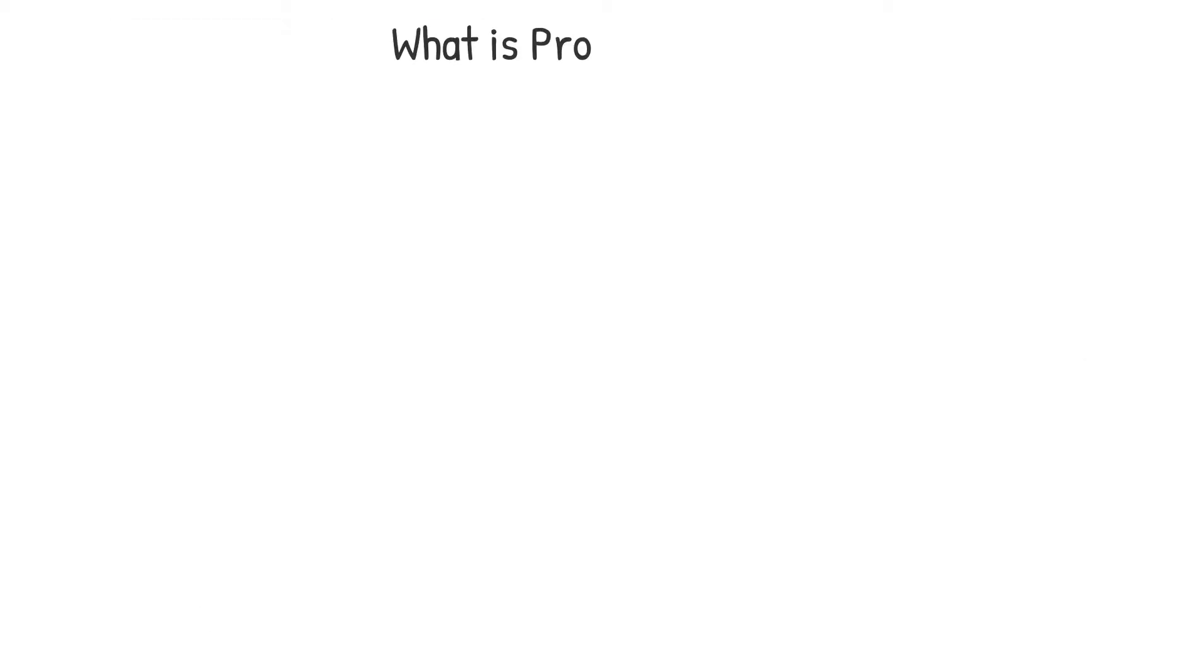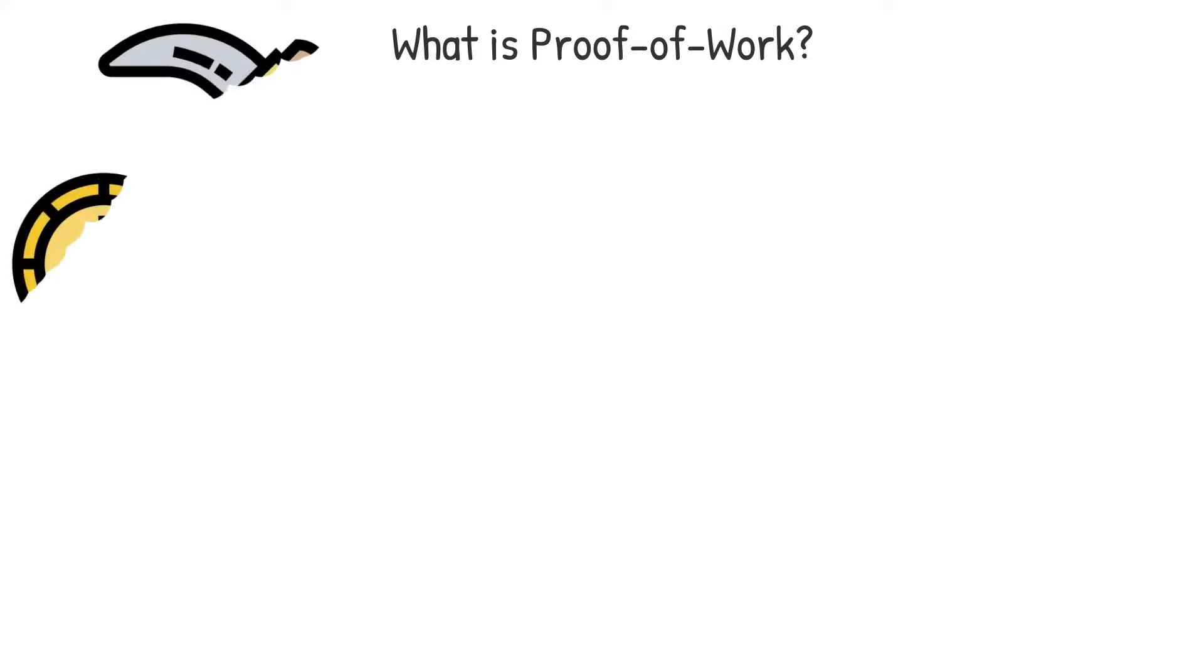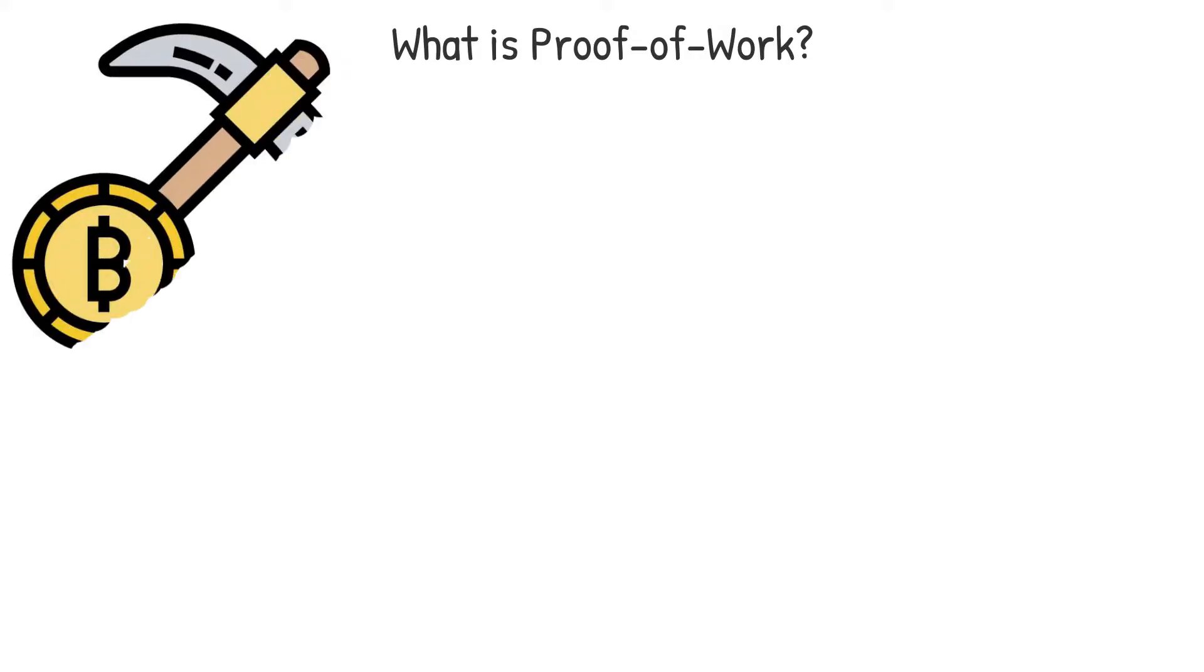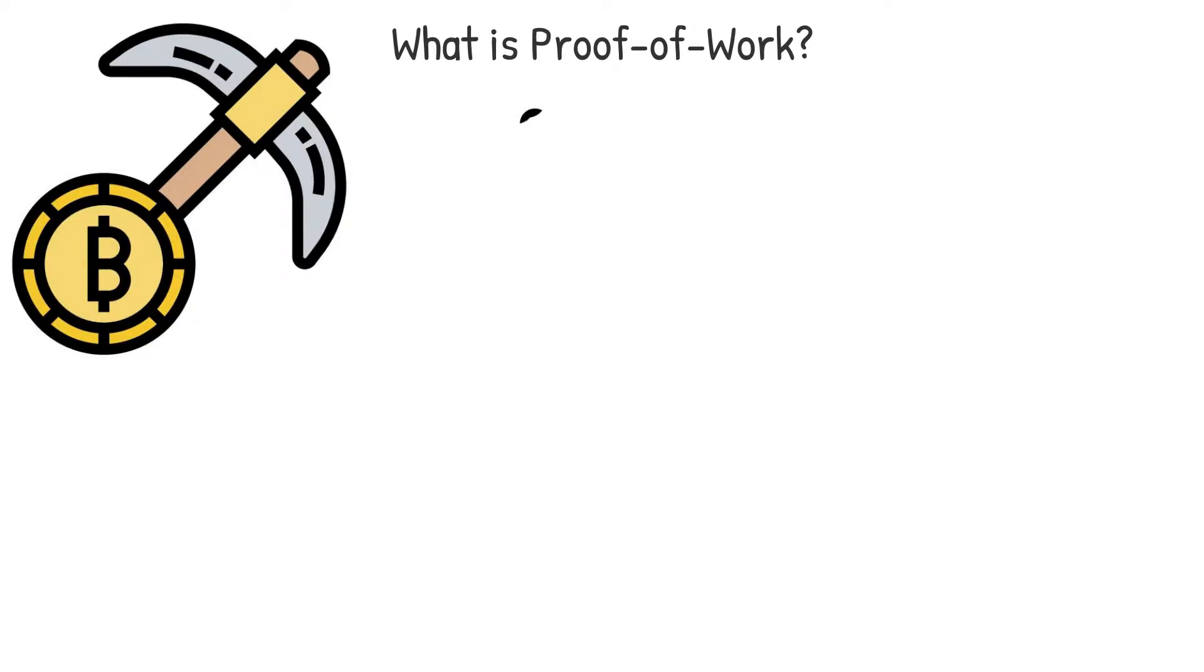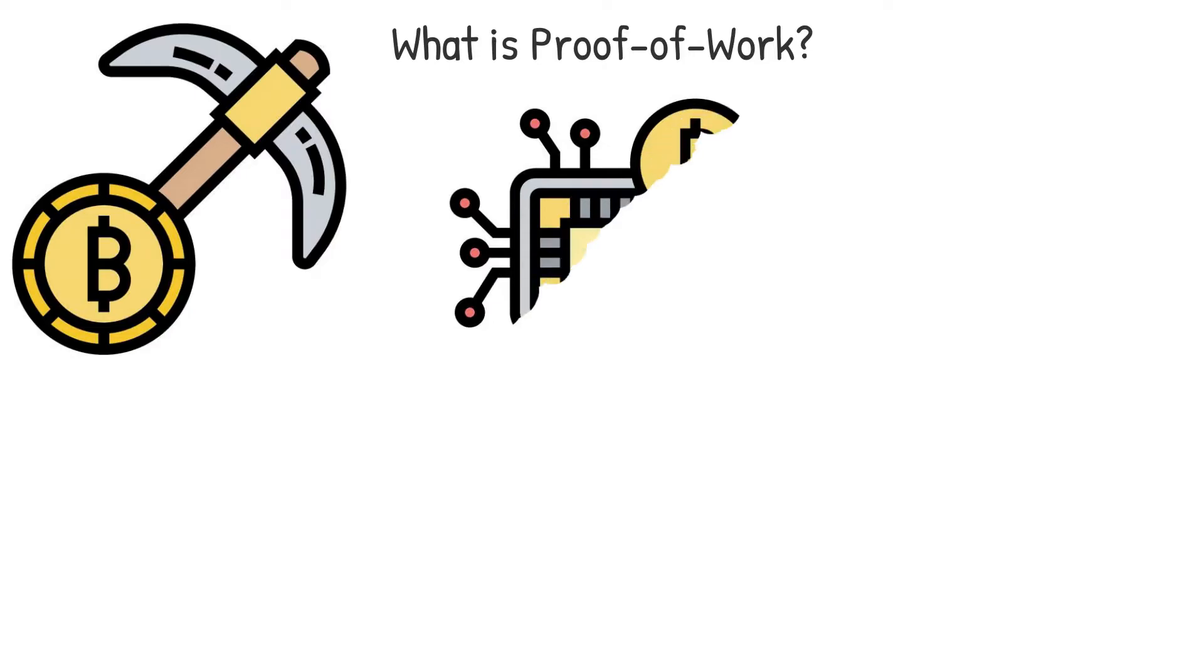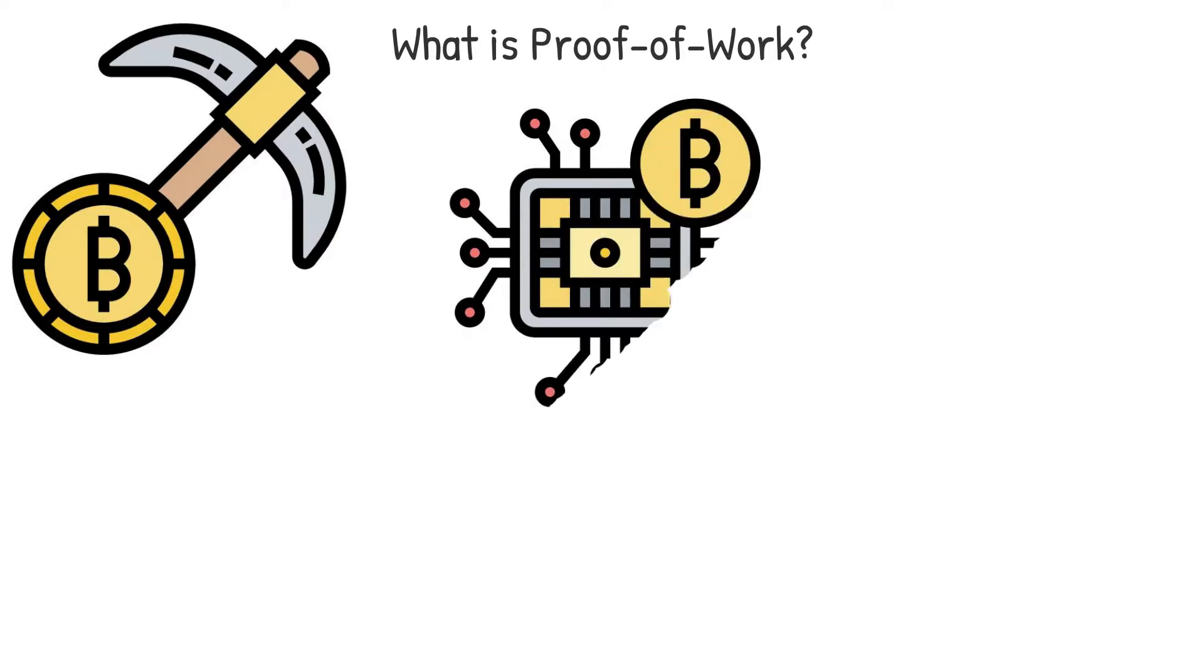What is proof-of-work? Proof-of-work, commonly abbreviated to POW, is a method that prevents double spending. This is a consensus algorithm used by the majority of major cryptocurrencies. That's how we refer to a method for securing the blockchain of a cryptocurrency.